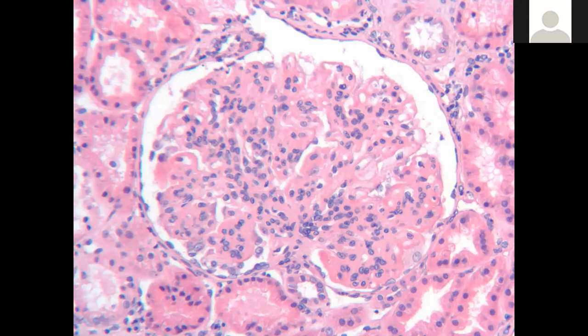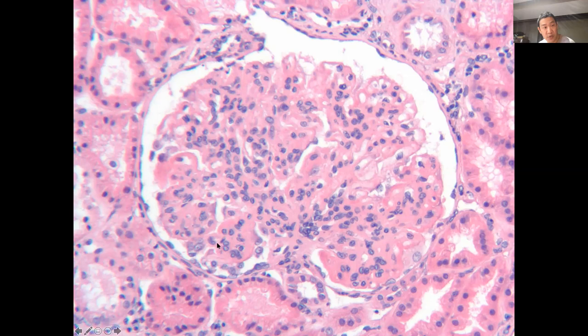There is definite mesangial expansion with more cellularity in the mesangium, and also endocapillary proliferation. The capillary loops in some areas look closed with stuff in them. There's mesangial hypercellularity — you can see 10 to 15 cells in the space. So we have mesangial hypercellularity and endocapillary proliferation.